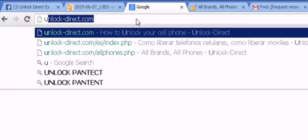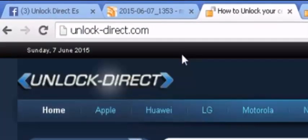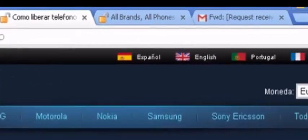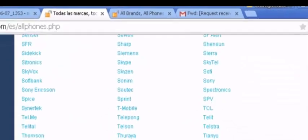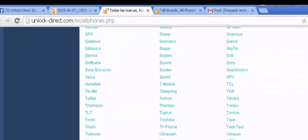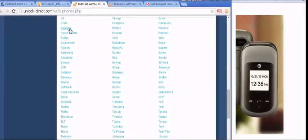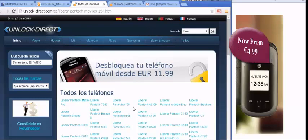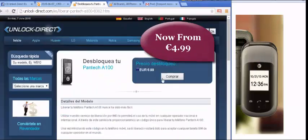You then open your Google browser and type in UnlockDirect.com. The first step is to choose your language, and the second step is the brand of phone, which in this case is the Pantech. There are many brands on this website with UnlockDirect.com, and on screen it's just going through all the different kinds of phones you can unlock.